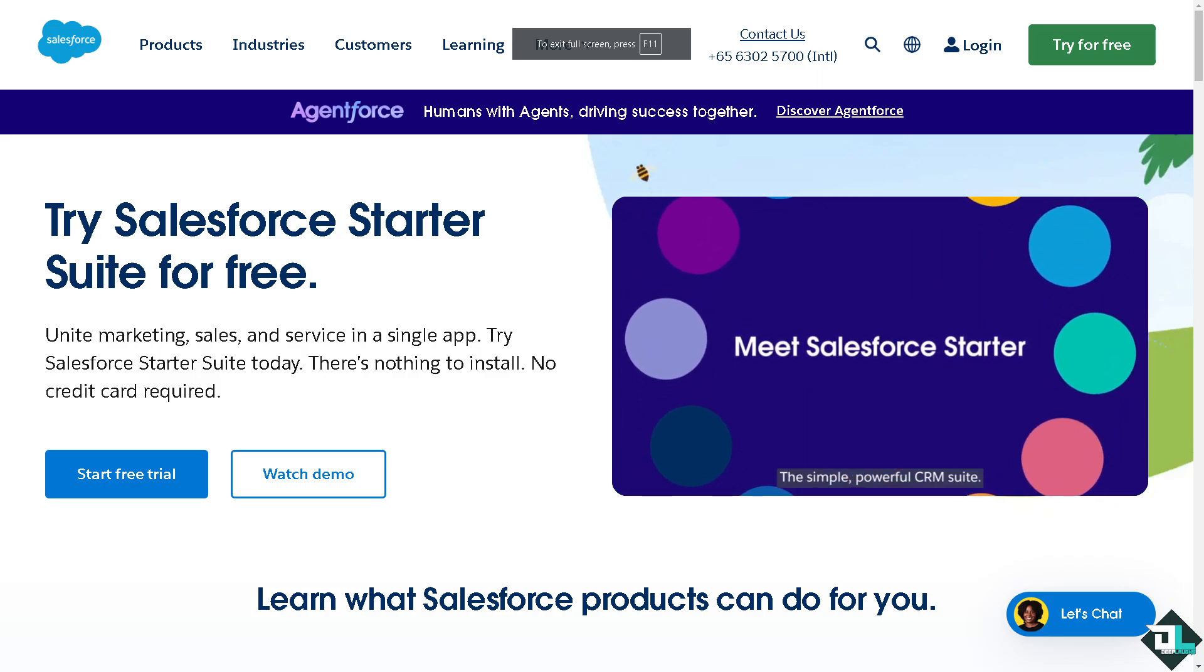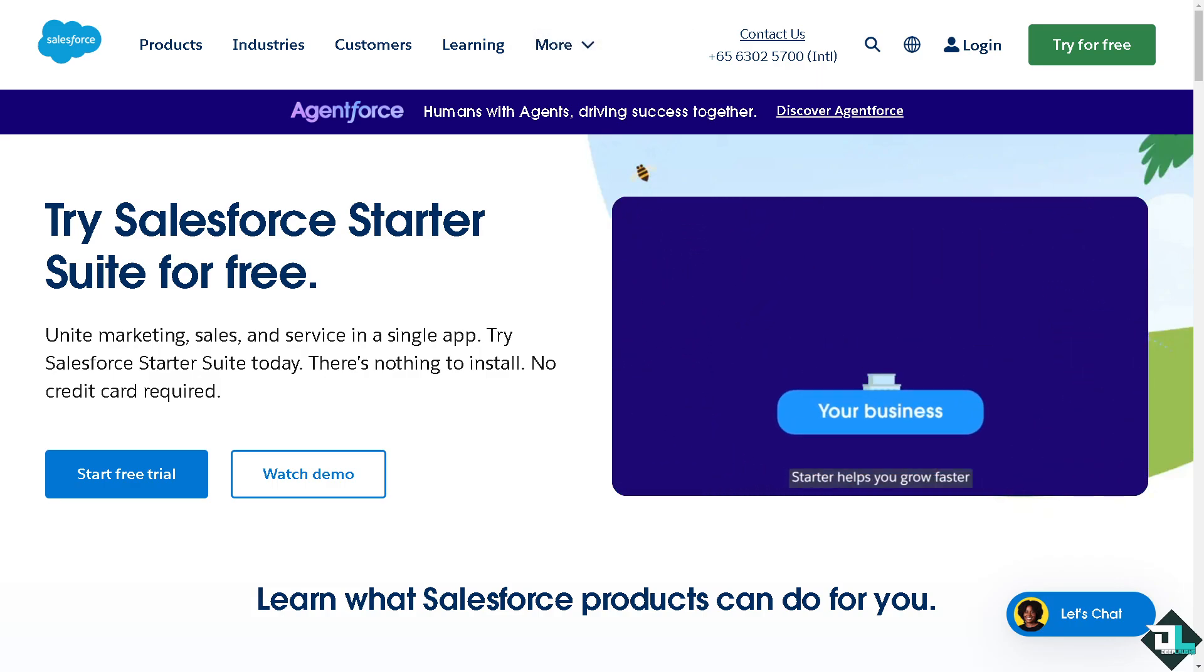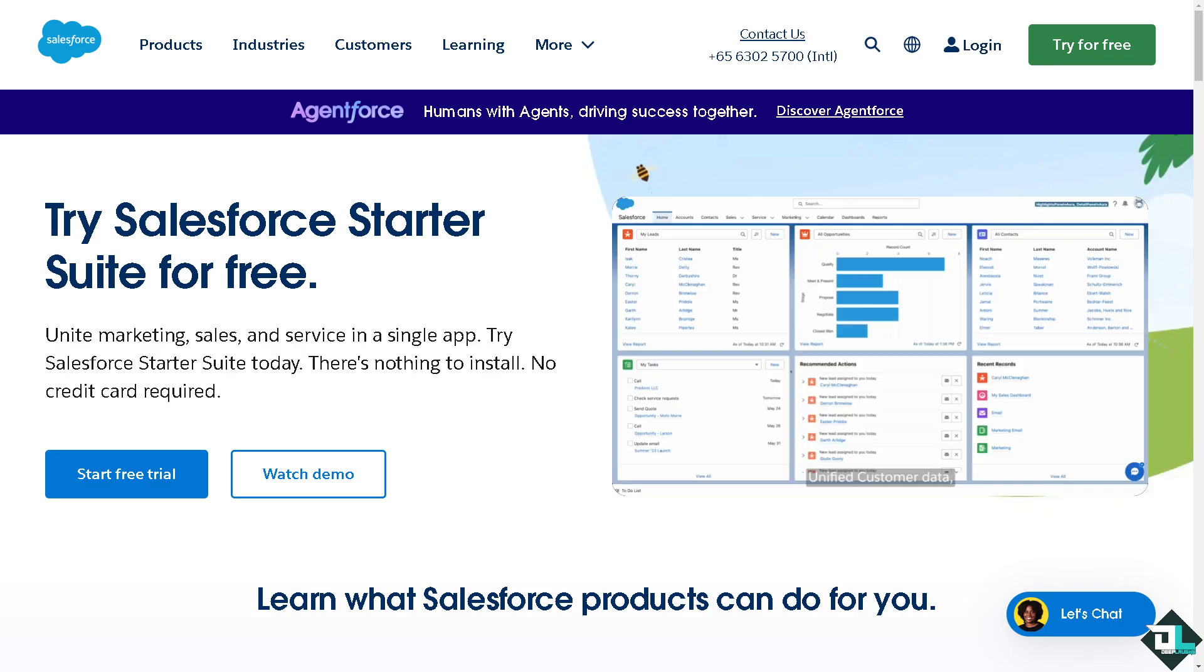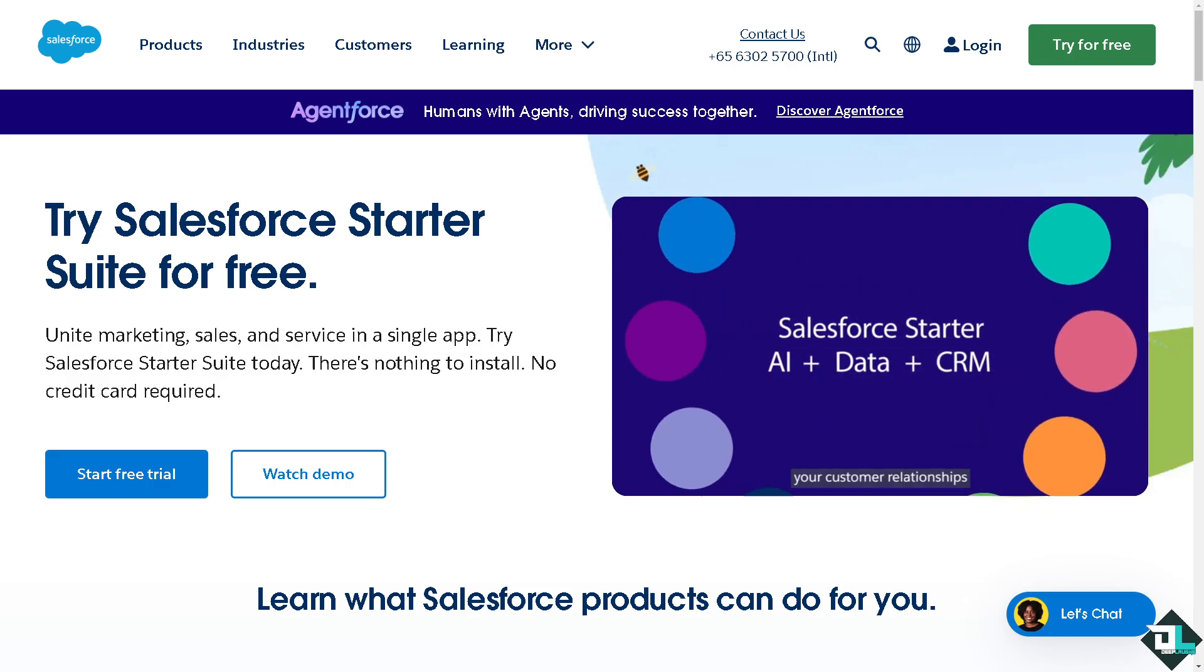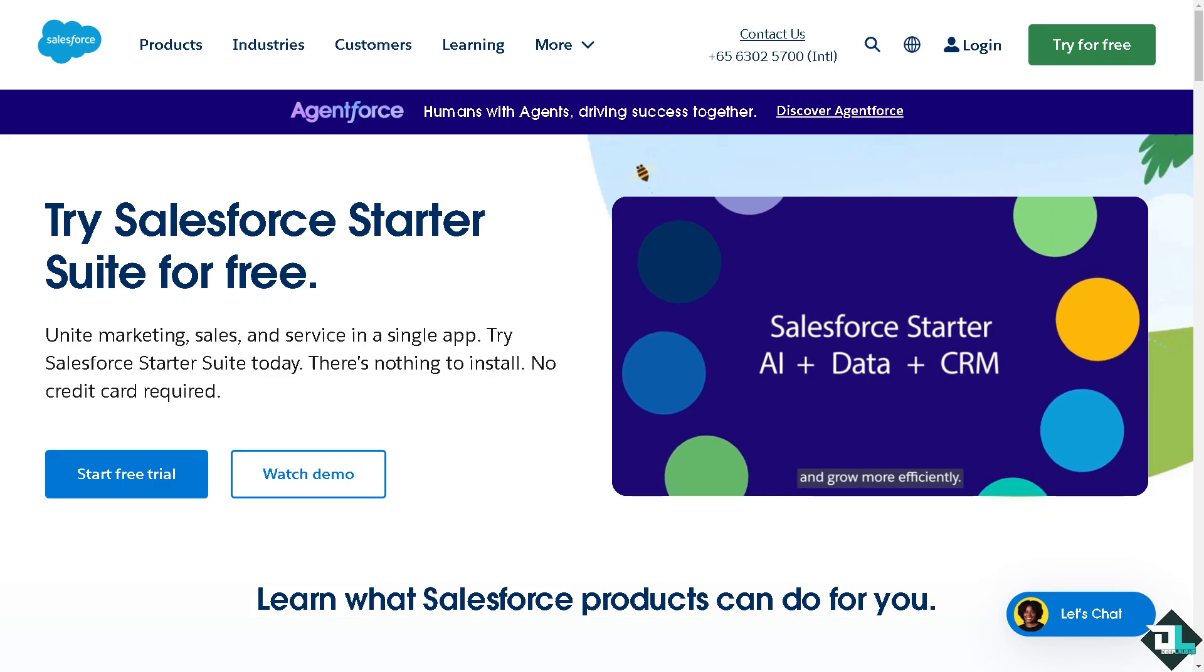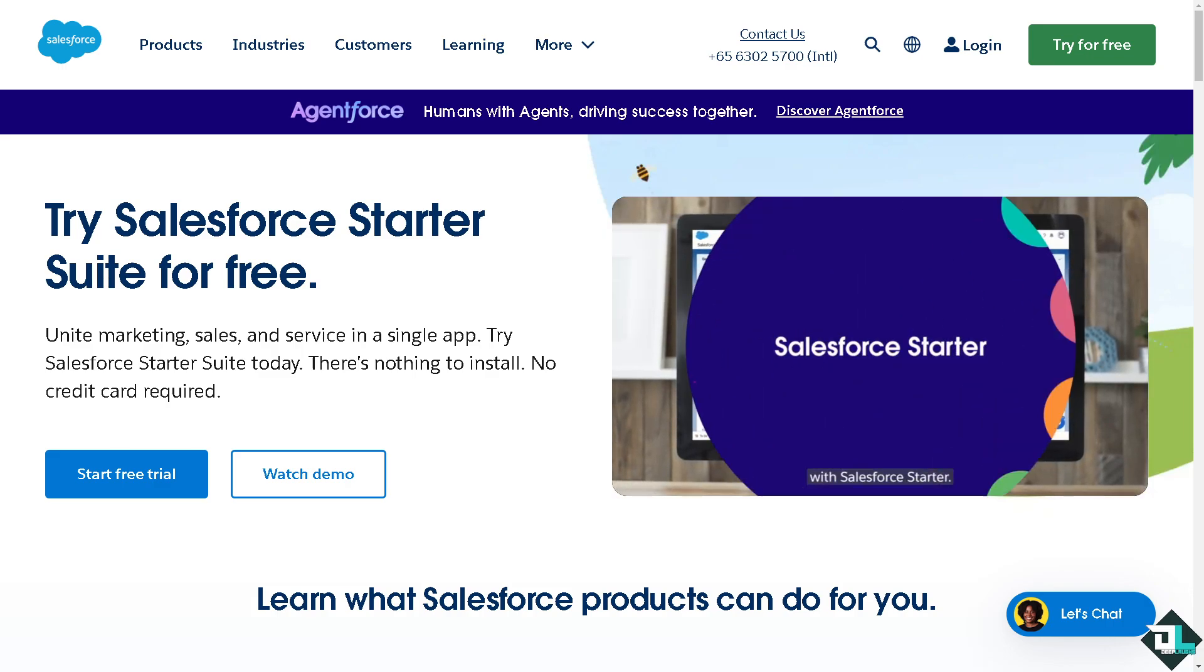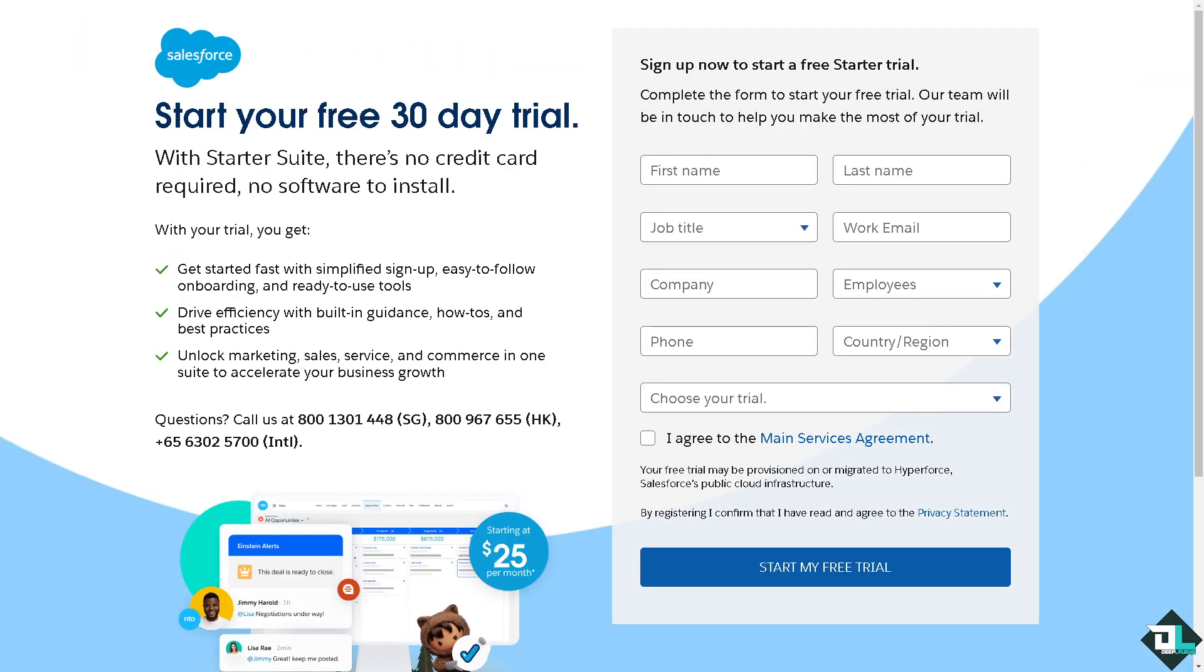Hey everyone and welcome back to our channel. In today's video, we're going to show you how to open a Lightning page in Salesforce. Let's begin. The first thing you need to do is log in using your credentials. If this is your first time in Salesforce, click the sign up option and follow the on-screen instructions.